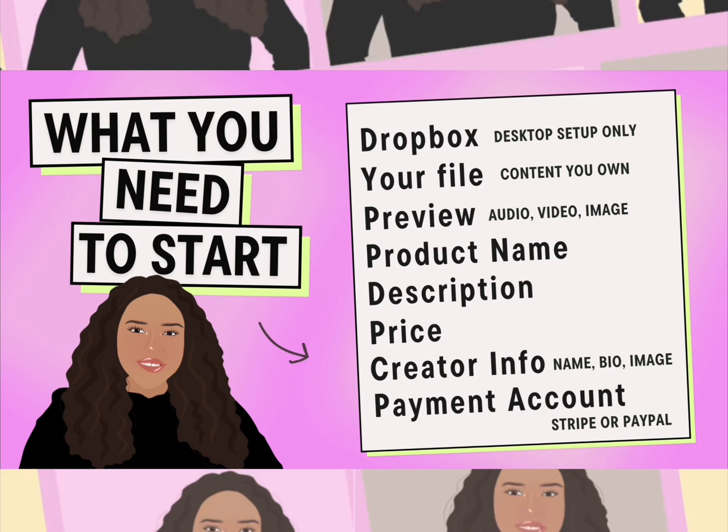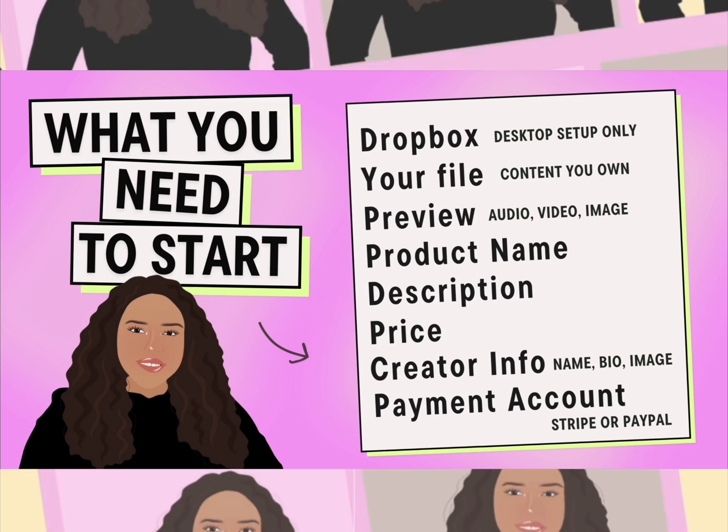Here's what you'll need to start. Dropbox, currently the setup happens on desktop versions only. You'll need the file you plan to sell, a preview of the file, audio, video, or an image, and you can upload multiple previews so that your shoppers can see different versions of the item you're selling. You'll need a product name, description, price, creator info, name, bio, and an image, and a payment account.